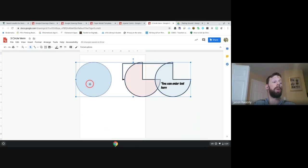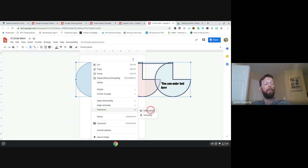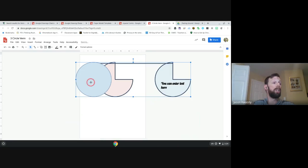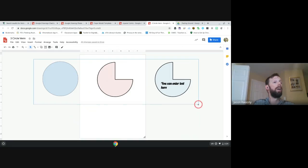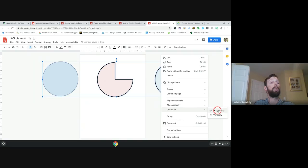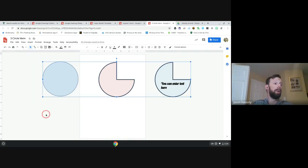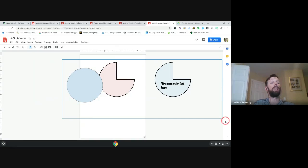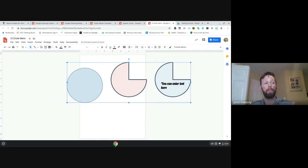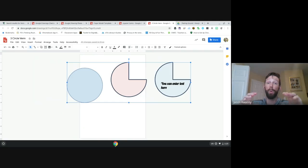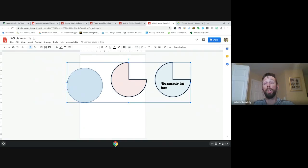Now that we have them all in the same plane, we can go to Distribute and say distribute horizontally. That gives us equal spacing between all the objects. So if you're trying to organize something like a seating chart with rows of children and you want equal spacing, put one on the far left edge and one on the far right edge, highlight them all, say distribute horizontally and they'll all be evenly spaced. You can also do that vertically as well.